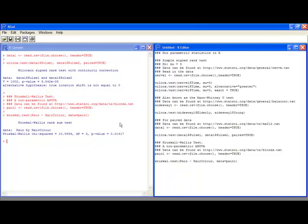Alright, this has been our video tutorial on non-parametric statistics. If you have any questions, please ask or watch the next video. Thank you.